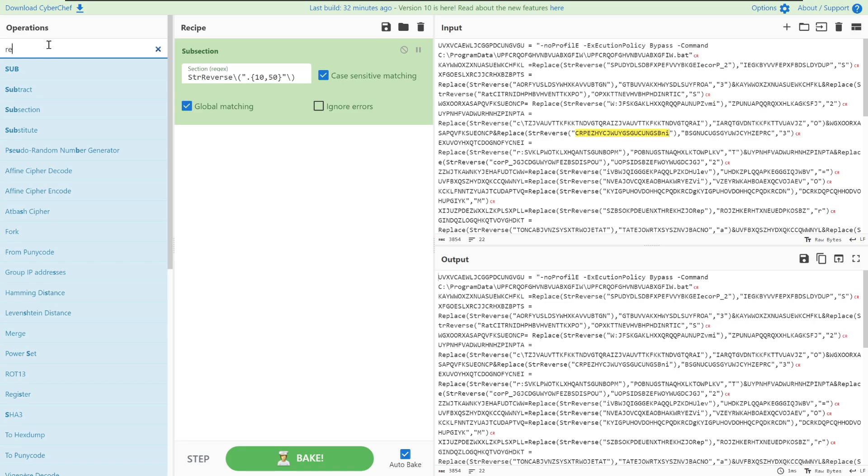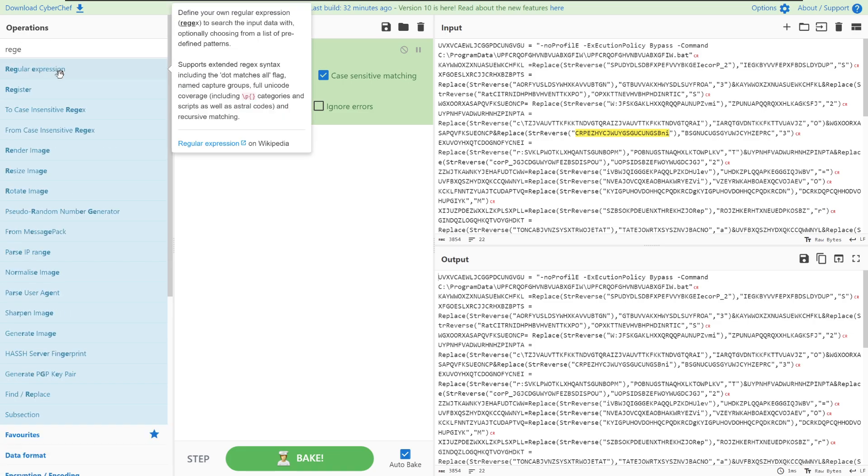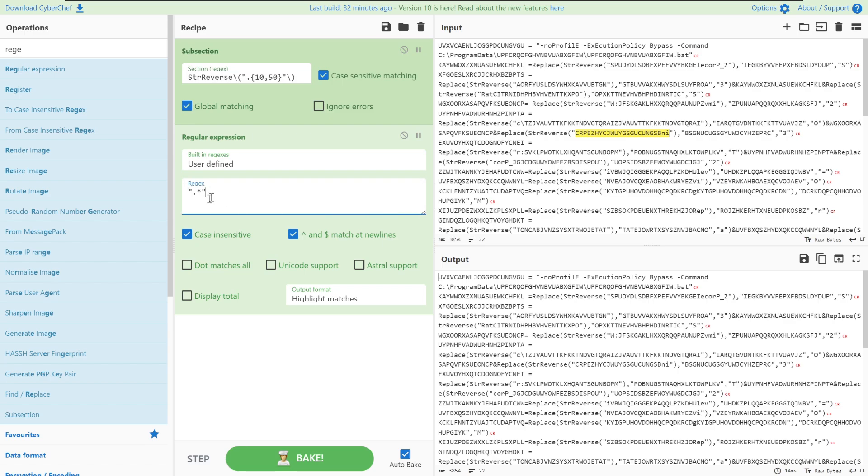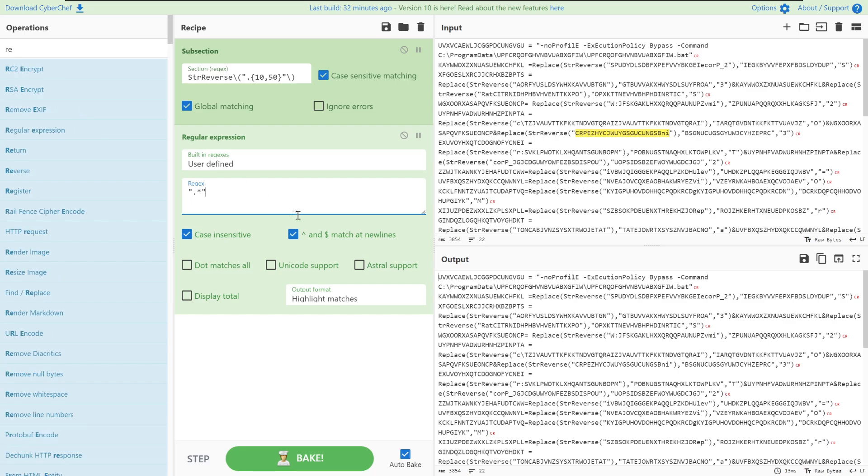What we're going to do is we're going to do another regular expression on all of these subsections and we're just going to put in the following regex and this regex is just matching the two double quotes and then dot for any character and star for any length. After this has matched all of them we can just change the output format to list matches.